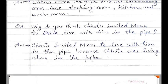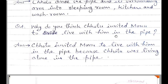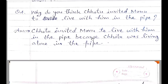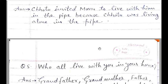Question number four: Why do you think Chotu invited Monu to live with him in the pipe? आप क्यों सोचते हैं कि छोटू ने Monu को pipe में रहने के लिए invite किया? Answer: Chotu invited Monu to live with him in the pipe because Chotu was living alone in the pipe. उसने इसलिए निमंत्रित किया क्योंकि छोटू pipe में अकेला रहता था.